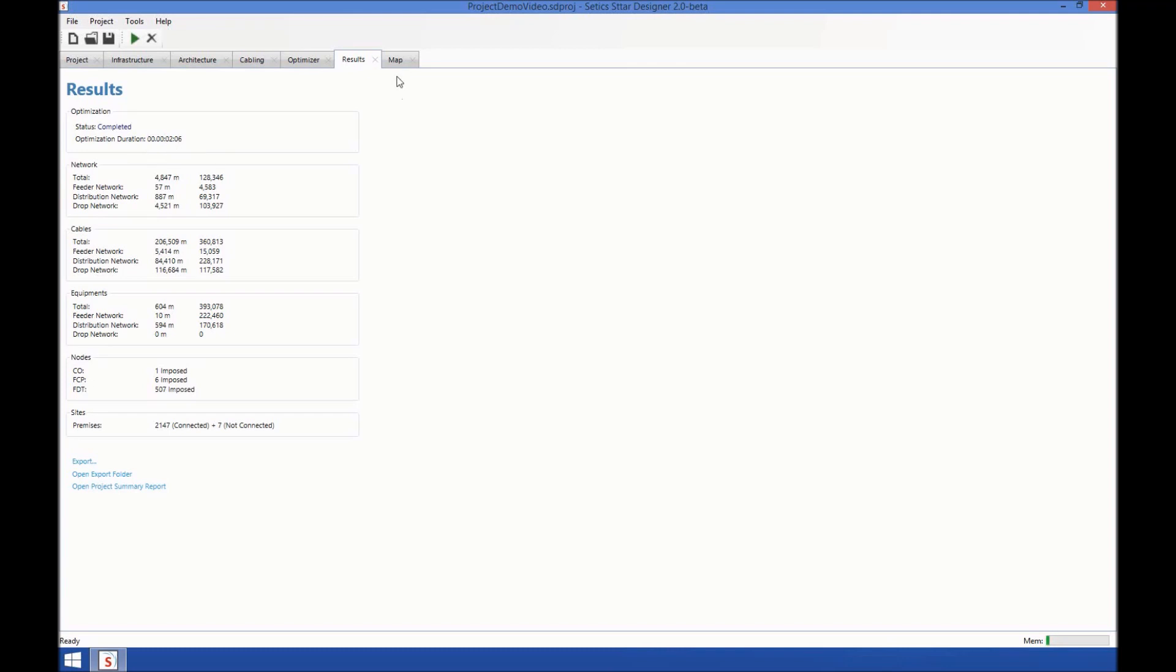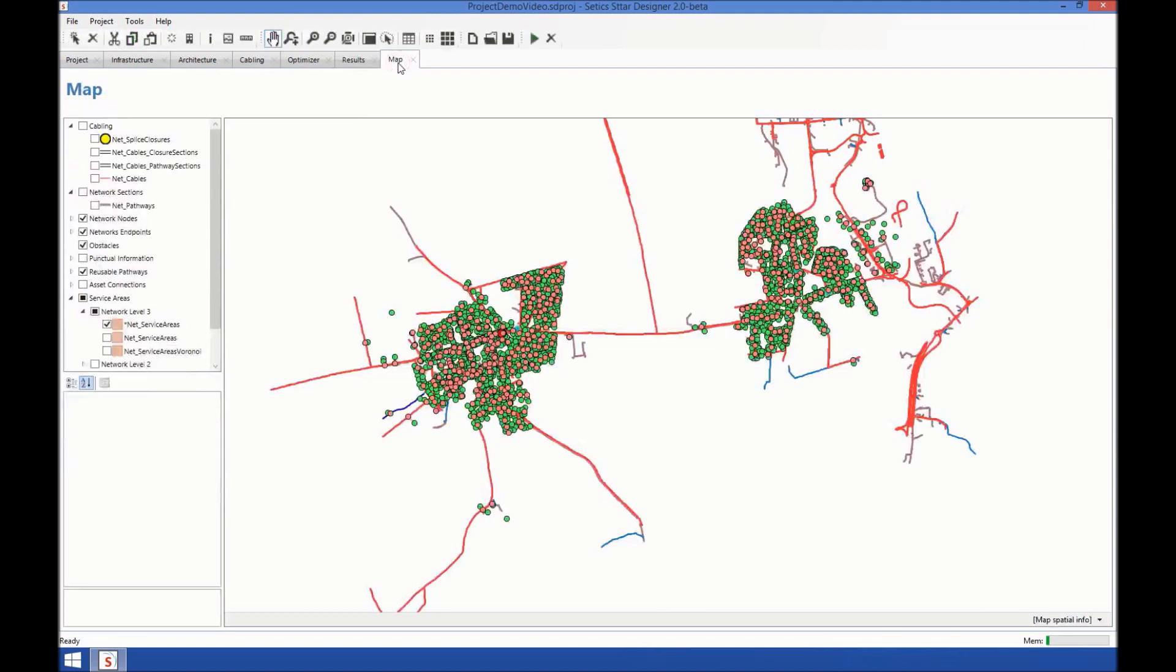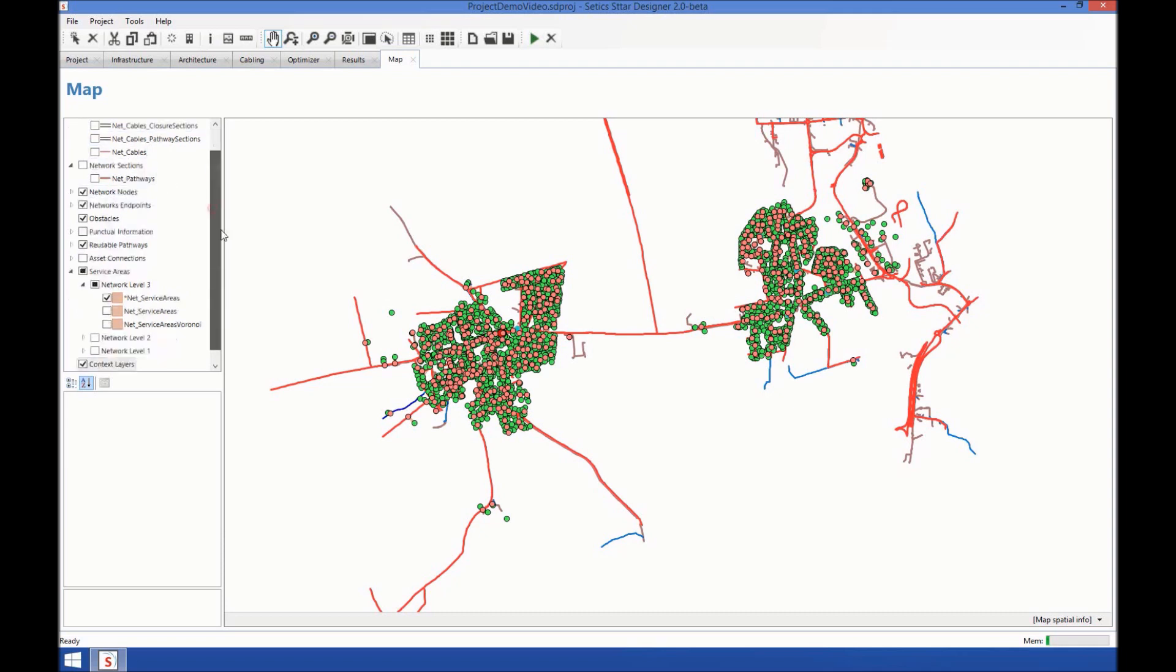Now, we can have a look at the map. Okay, this is our zone. And we can see that the cables appeared as well as the network sections, which is basically the routes of the network.